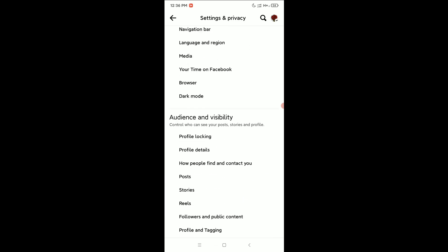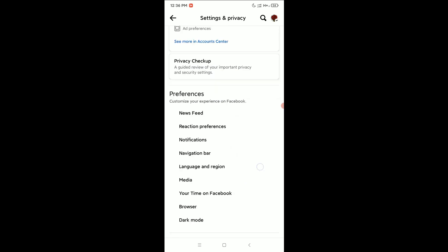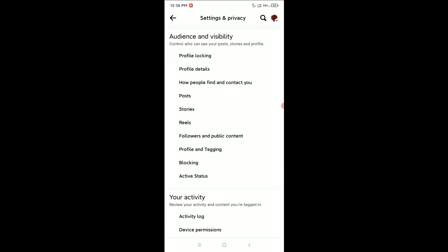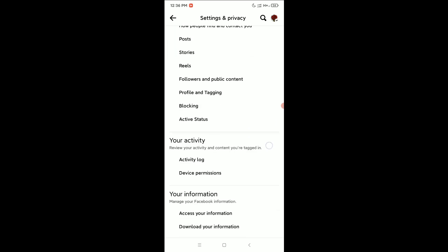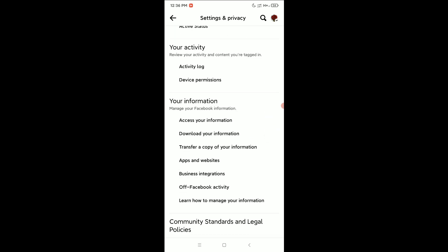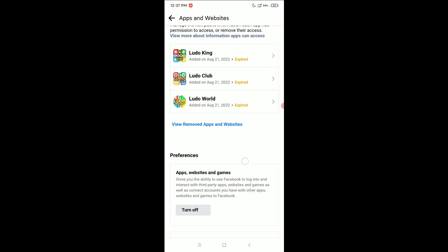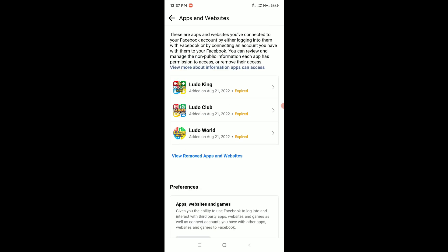If you just scroll down, you need to find... Here you can see 'Apps and Websites', just open it. After opening it, you can open any apps or website like I'll open Ludo King.